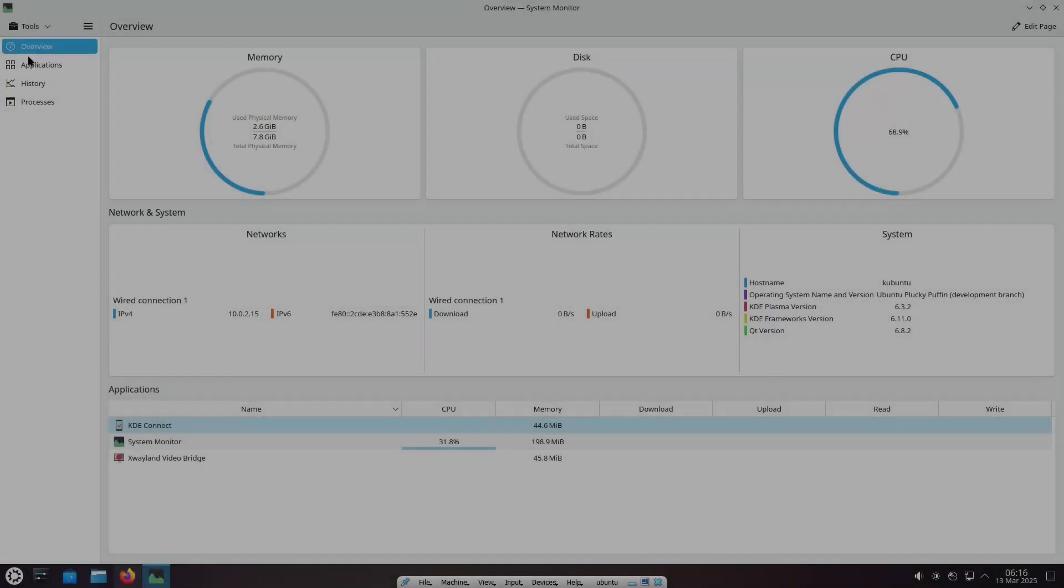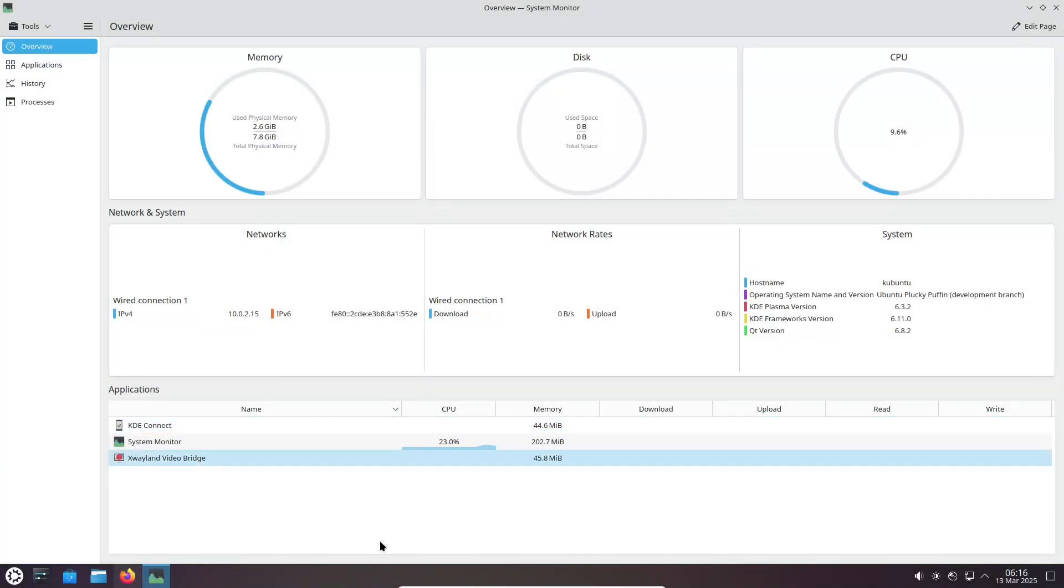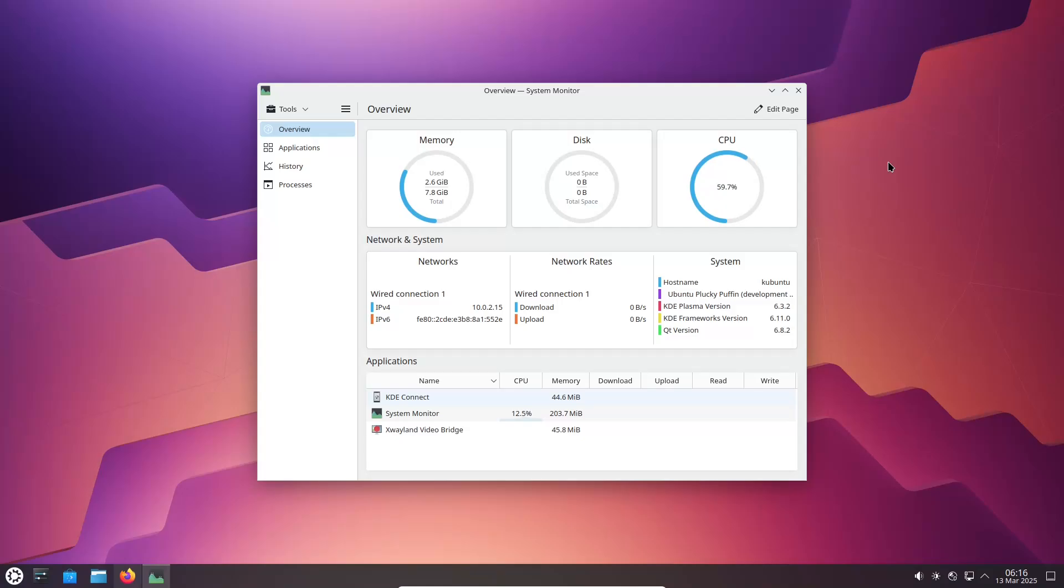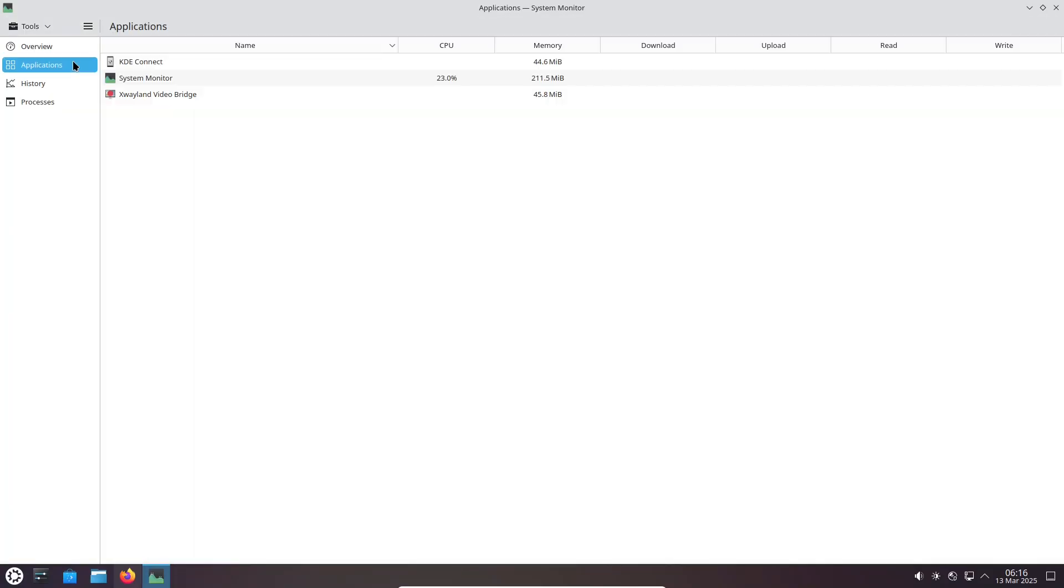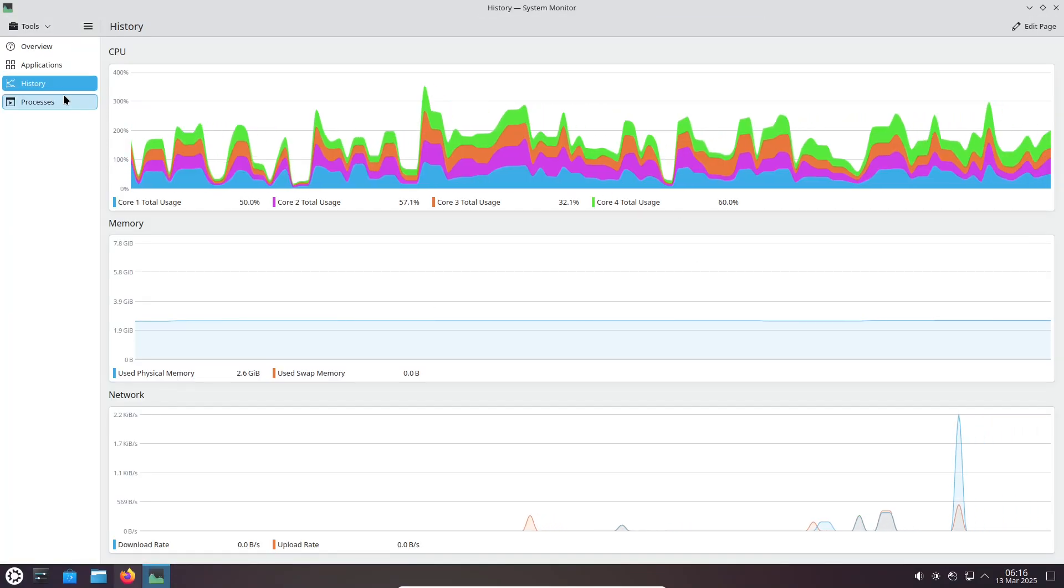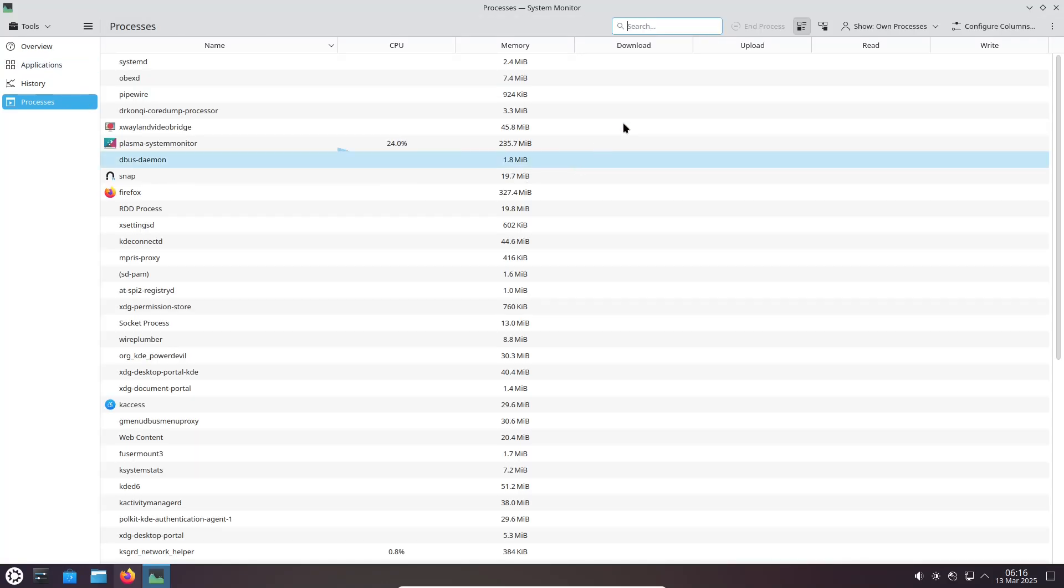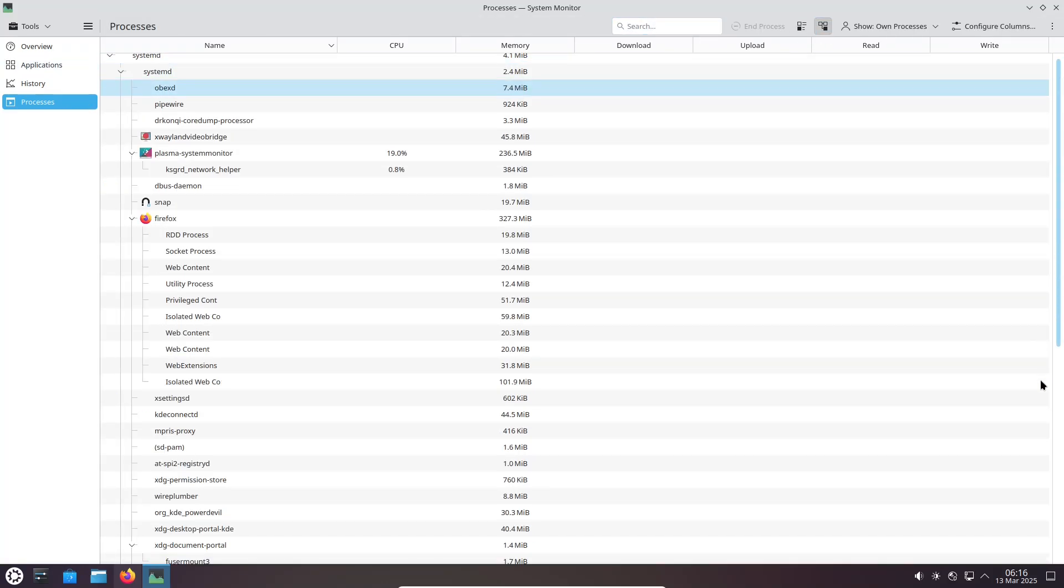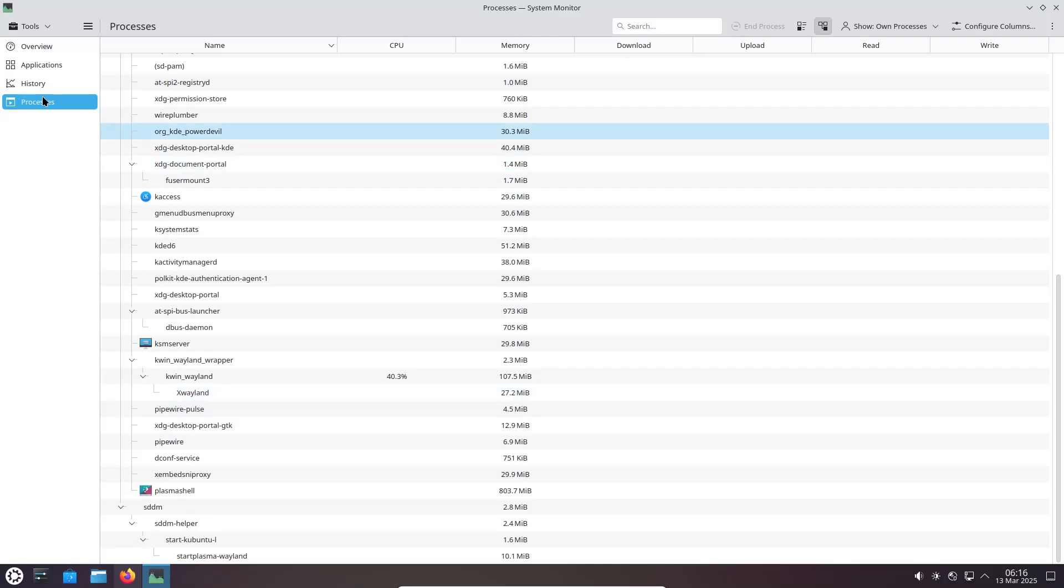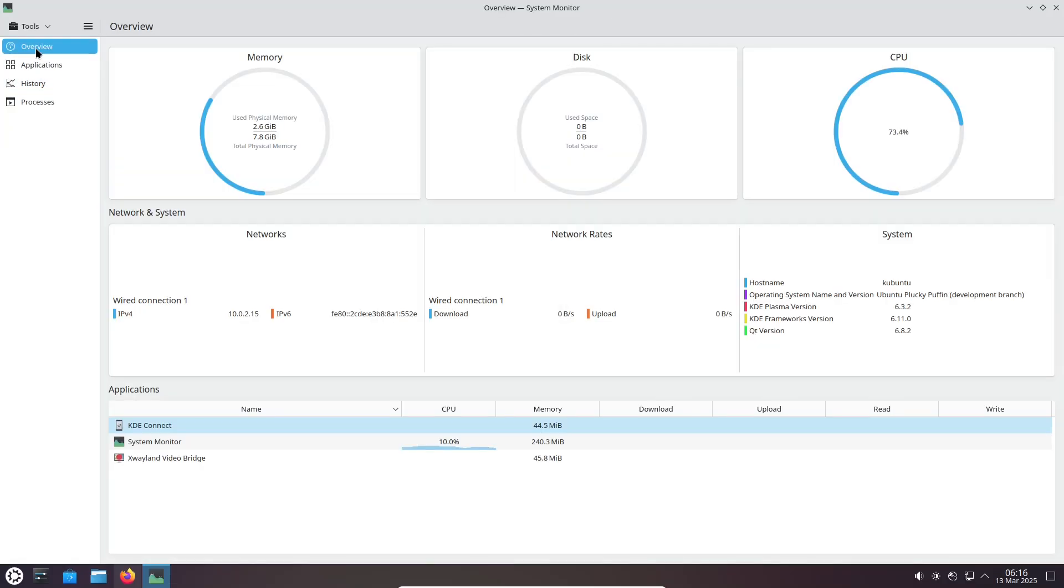Now let's talk about performance and system resources. When it comes to performance, Kubuntu's KDE Plasma is known for balancing aesthetic appeal with efficient resource usage. Recent improvements have made Plasma lightweight, but some advanced visual effects may still use more resources compared to other environments.